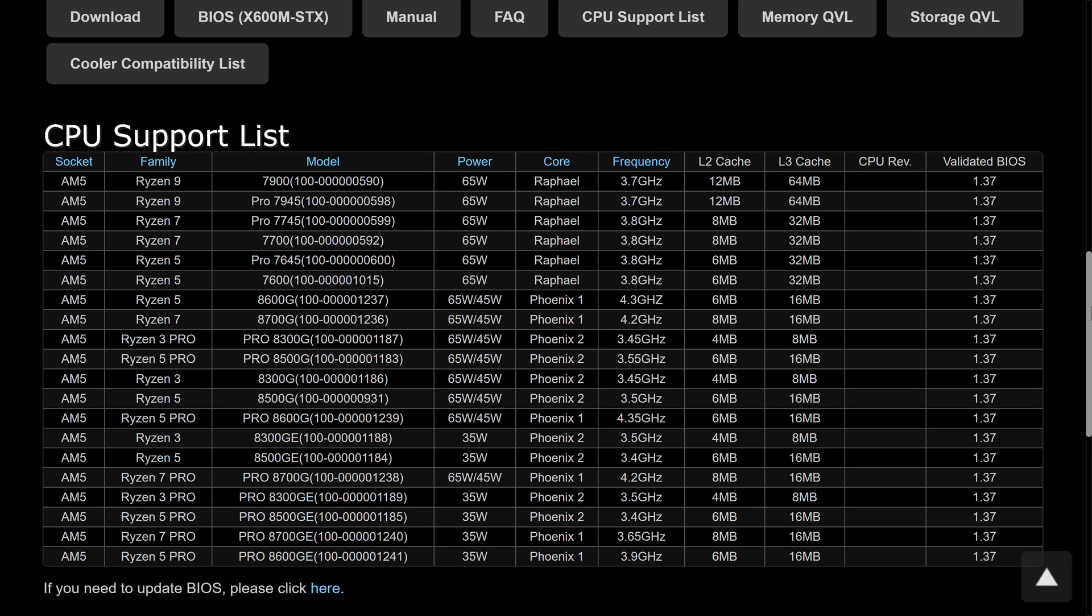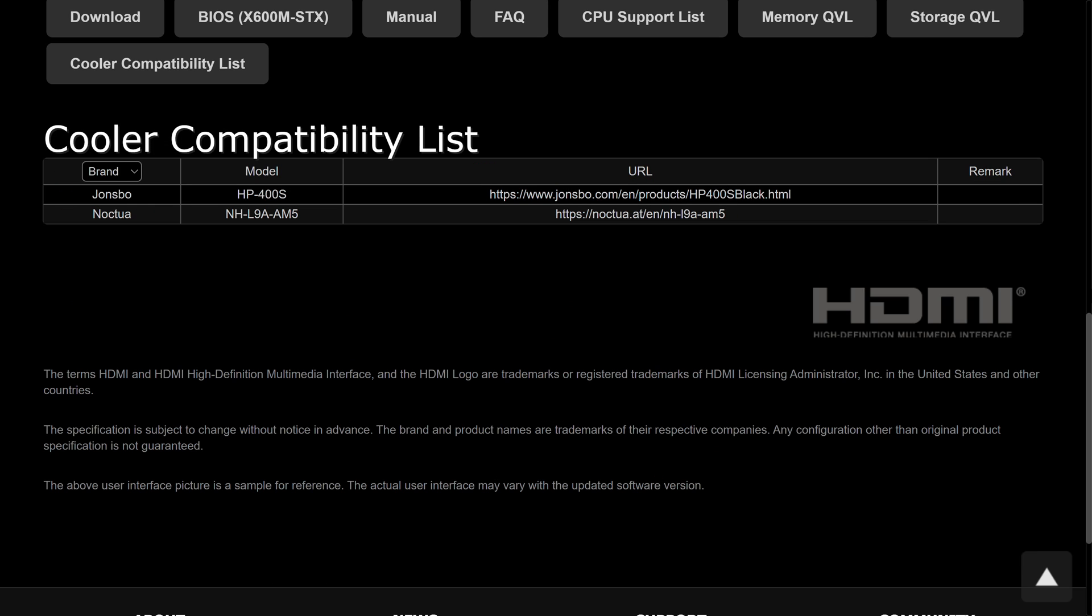One thing to be aware of is that the AM5 CPU and cooler support is limited, with both listed on ASRock's website for you to check out. Many 8000 G-series CPUs are supported, but you can also plonk in some 7000 series processors if you're not looking for maximum integrated graphics performance. And I don't recommend using the bundled cooler, as it has low cooling performance and it's loud.